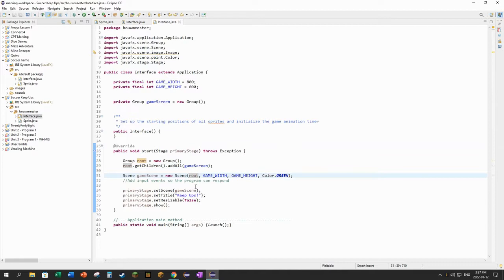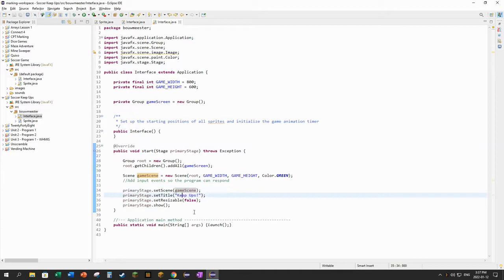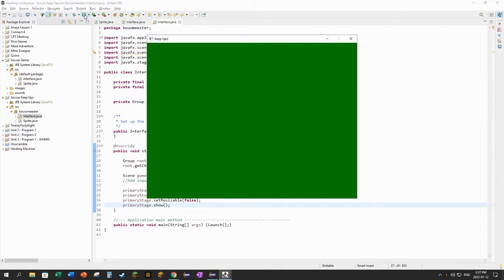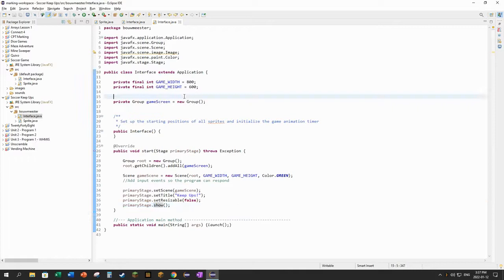Then I build my scene. The scene is based off of the root node and it has the width of the game and the height of the game and the background color green. And then I make the primary stage from that scene. I gave it a title, made it not resizable and show it. So if I run the program, just a basic green window. Let's put the ball and the foot onto it.